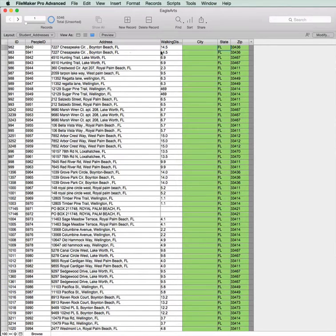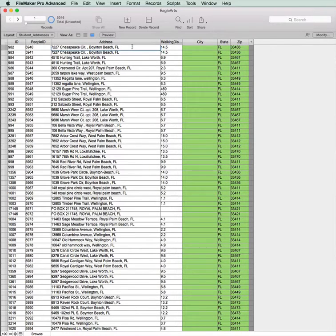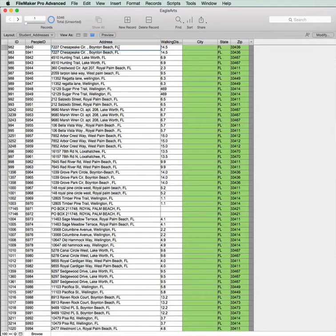Now, you'll notice here, if I click into the Address field, there's actually a blank space at the end of the address.